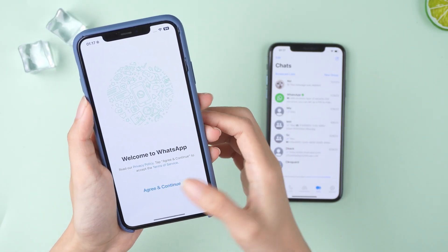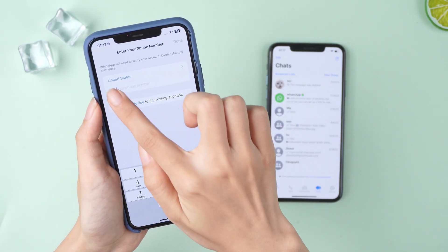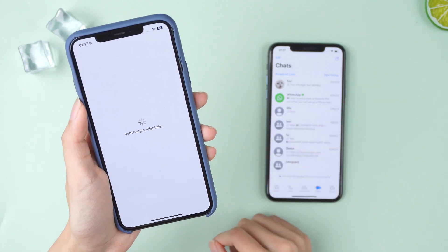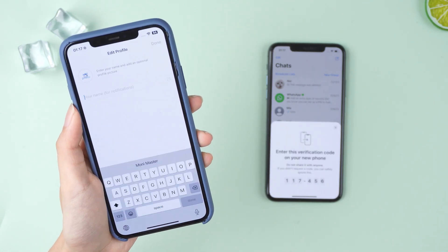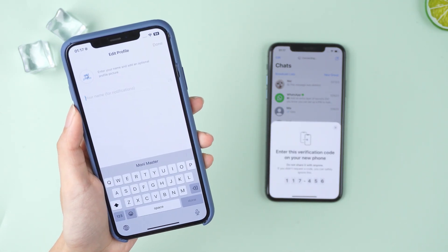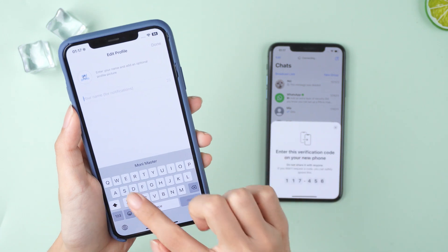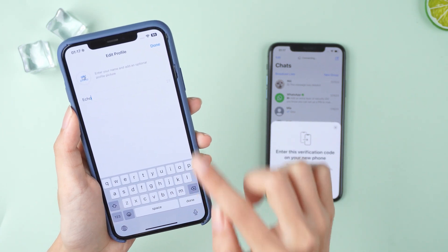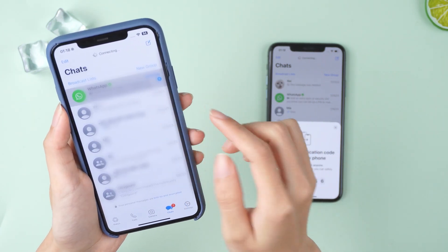Once you've backed up your WhatsApp chats, go ahead and verify your phone number on the new phone. When a backup is found, set up your profile — and here we go, all the chat history has been restored perfectly.